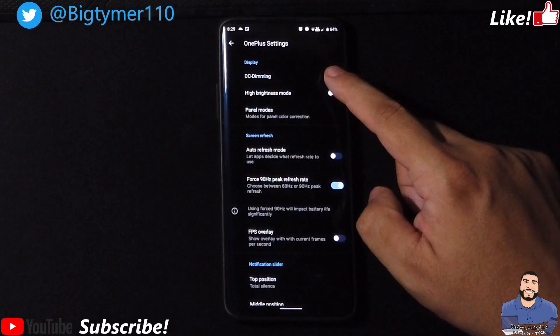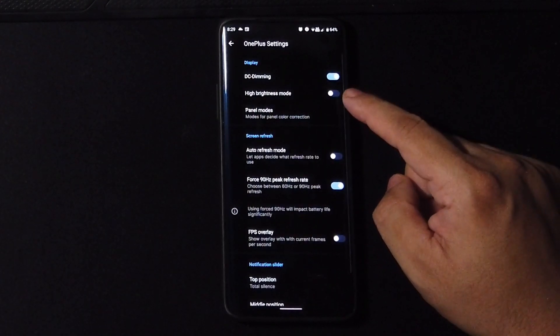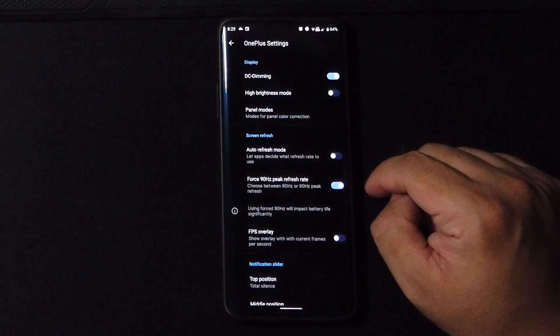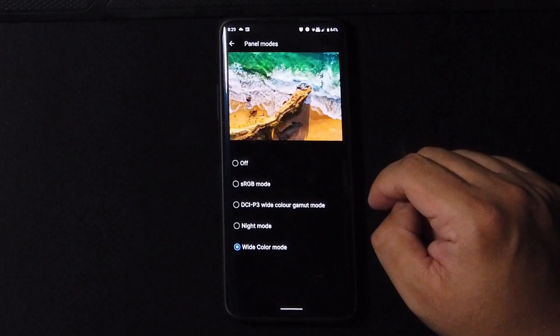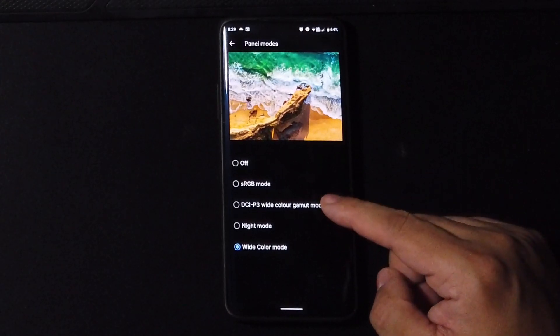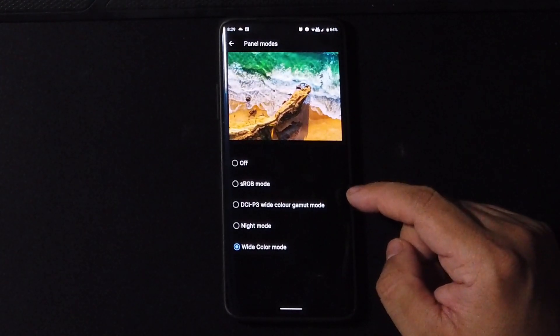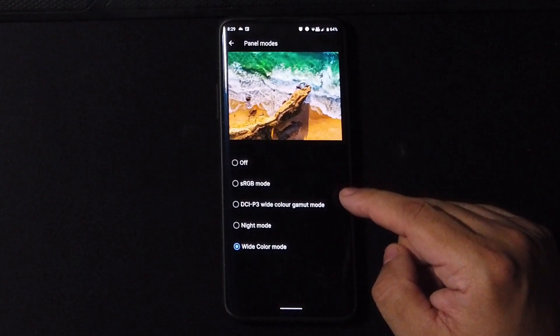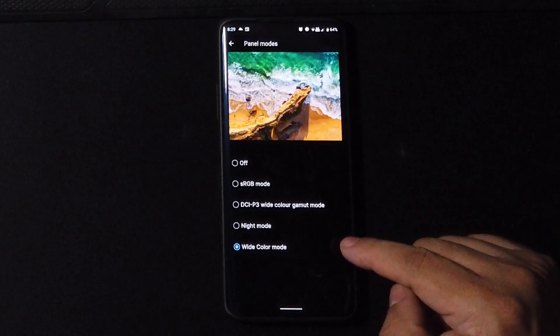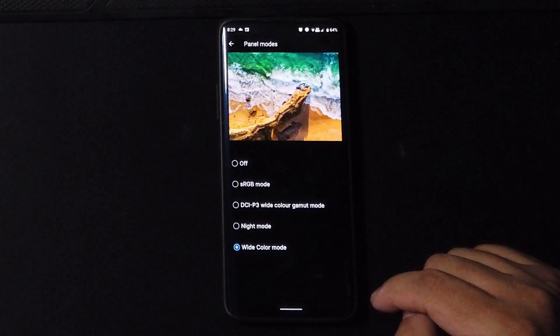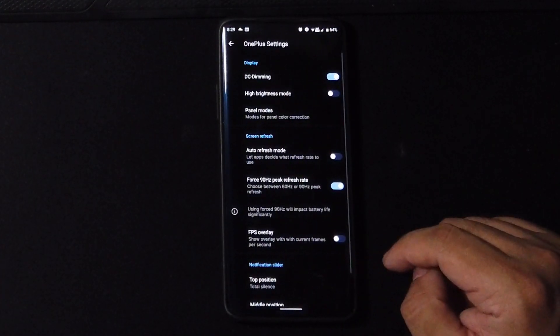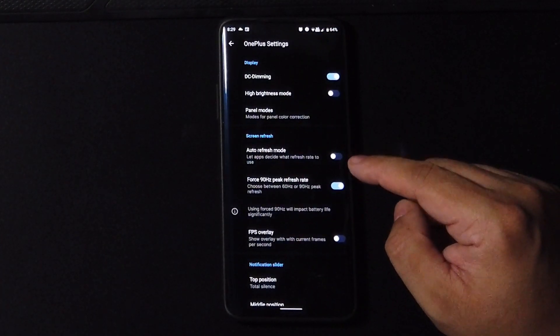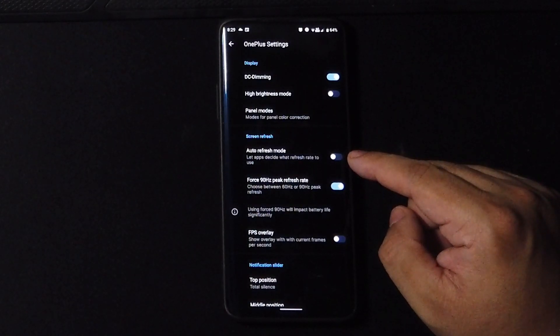If we go to the OnePlus setting we do get the DC dimming, high brightness mode, and here is what we're looking for - panel modes. We get all these options, we got the RGB mode, we got DCIP3, the night mode and the white color mode, so choose what you like.